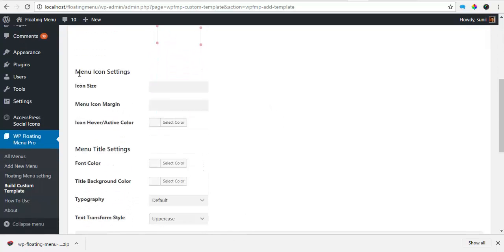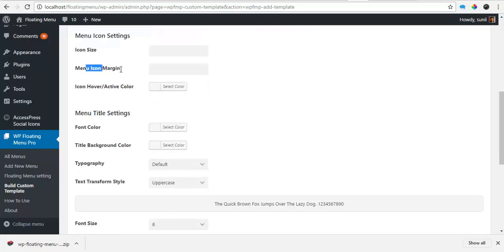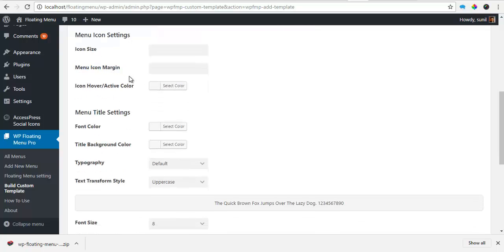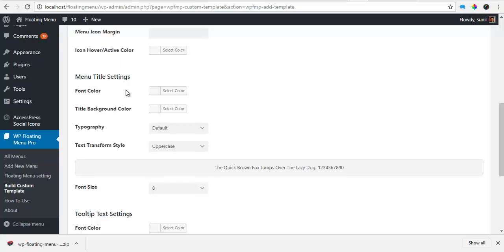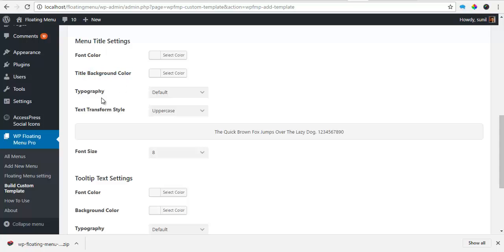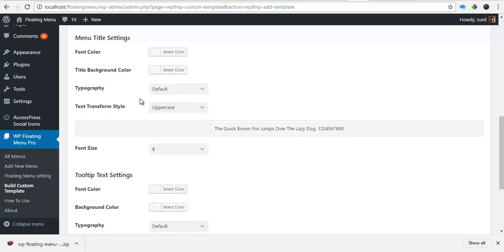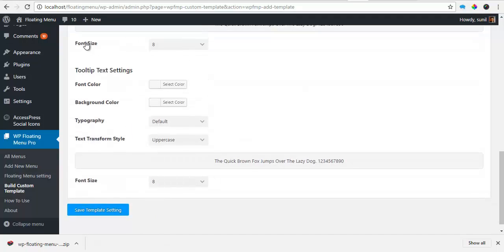You can change your menu icon settings like icon size, menu icon margin, icon hover slash action color. You can choose font color, background for your title, the typography of the text, your text transform style, font sizes.